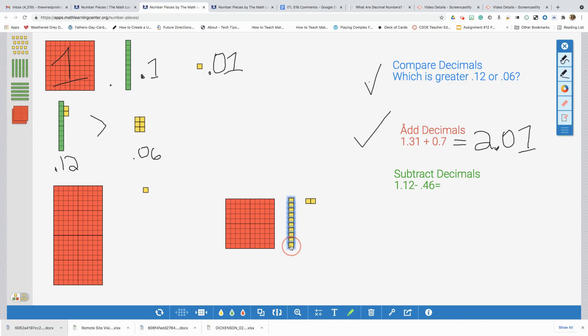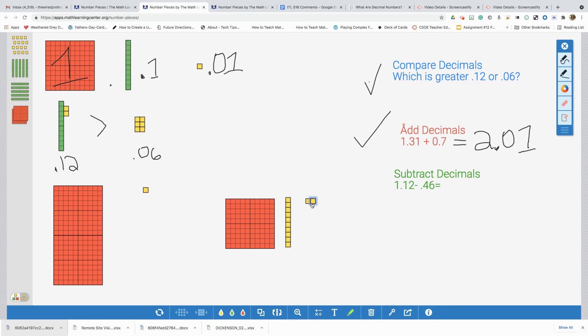Now, look what happens. Now, I have ten hundredths. Can I now take away six hundredths? Yes, I have enough. So, let's start doing that. We'll count one, two, three, four, five, six. Awesome.